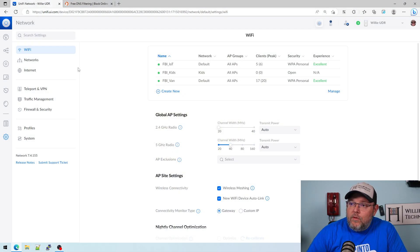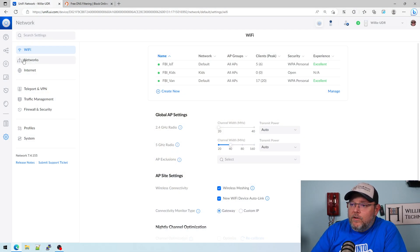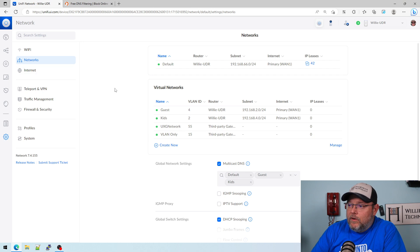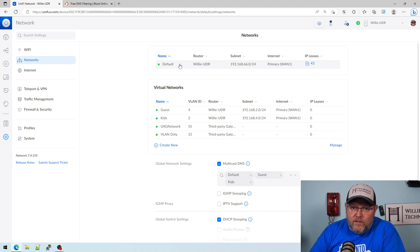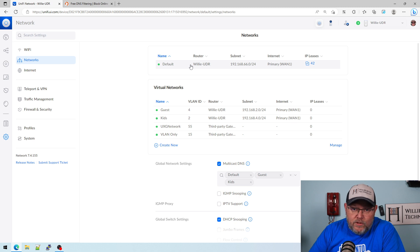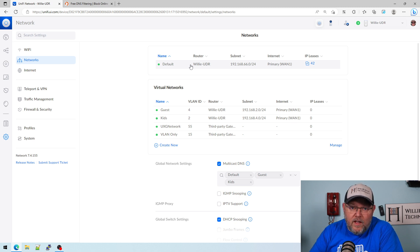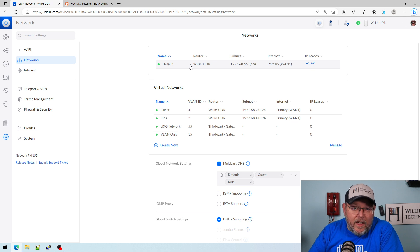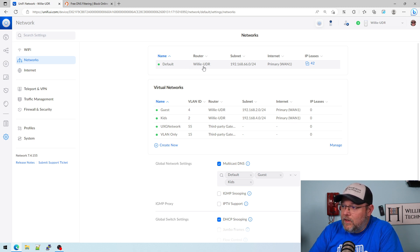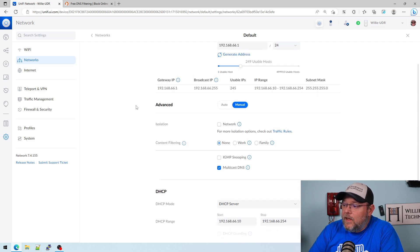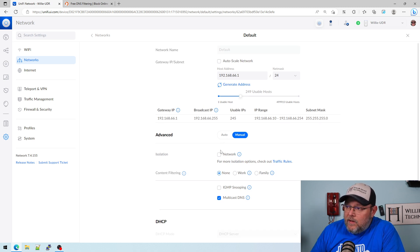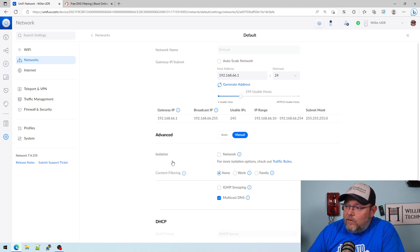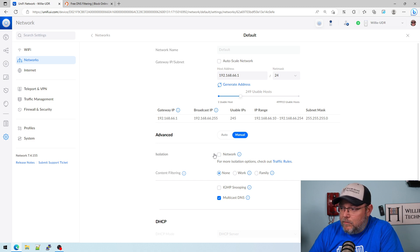So let's go over to my UDR. We're going to go to networks and go to this default network, which is where most of my devices are, and we're going to want to lock it down. If you go to the network, whichever network you want to do content filtering on, as long as the USG or the UniFi gateway is the gateway and it's not a third-party gateway, this should work. If I click on the network and go down to Advanced and Manual, you may already have Manual selected if you're not auto-scaling the network, but if you don't, you select Manual.